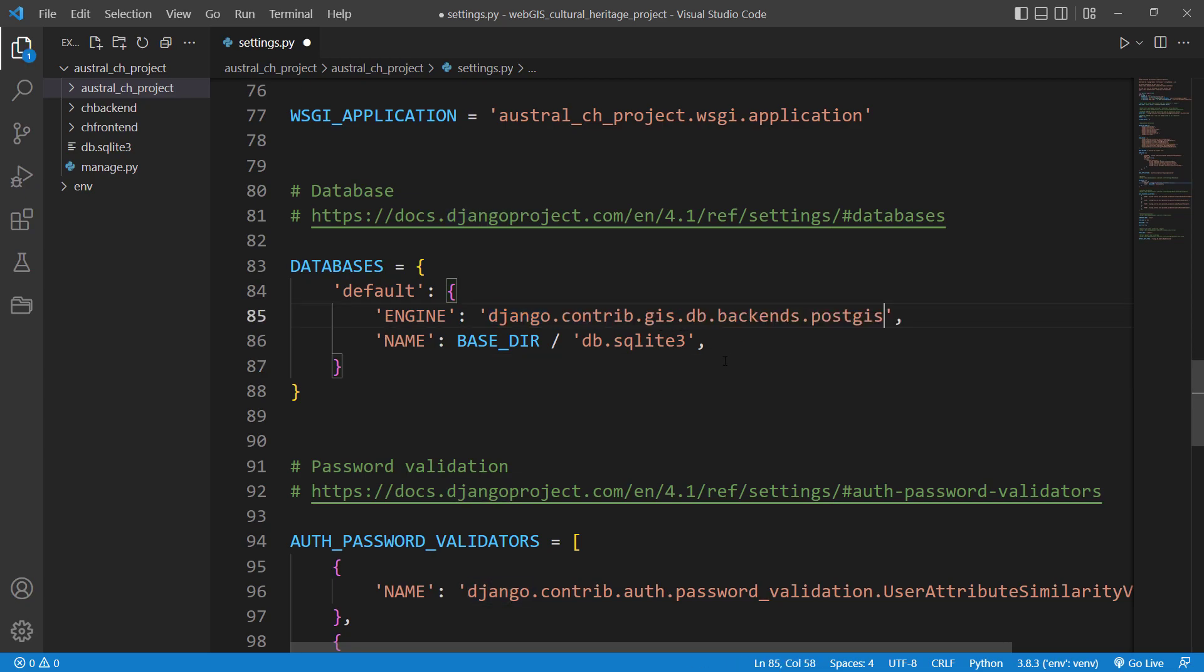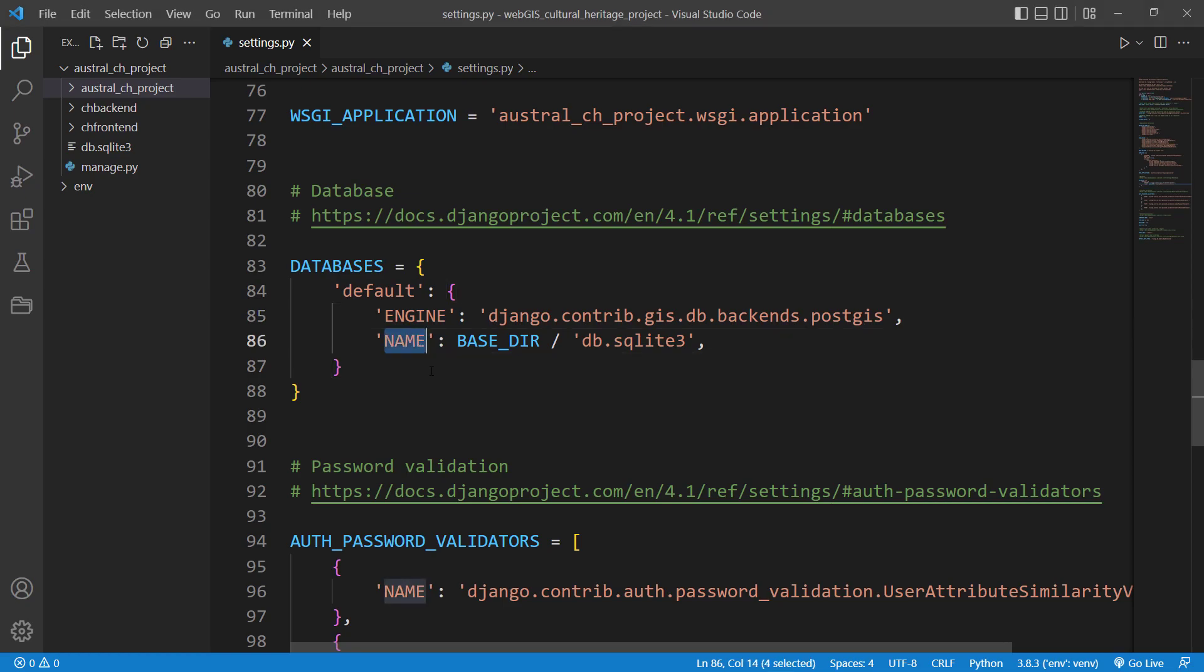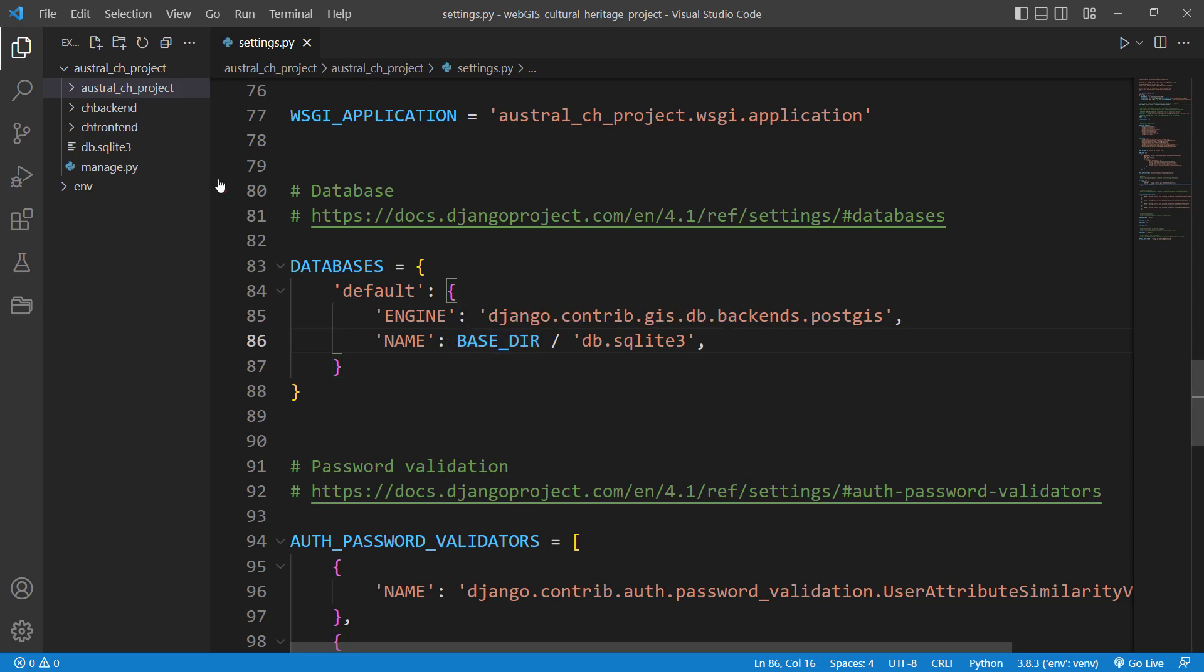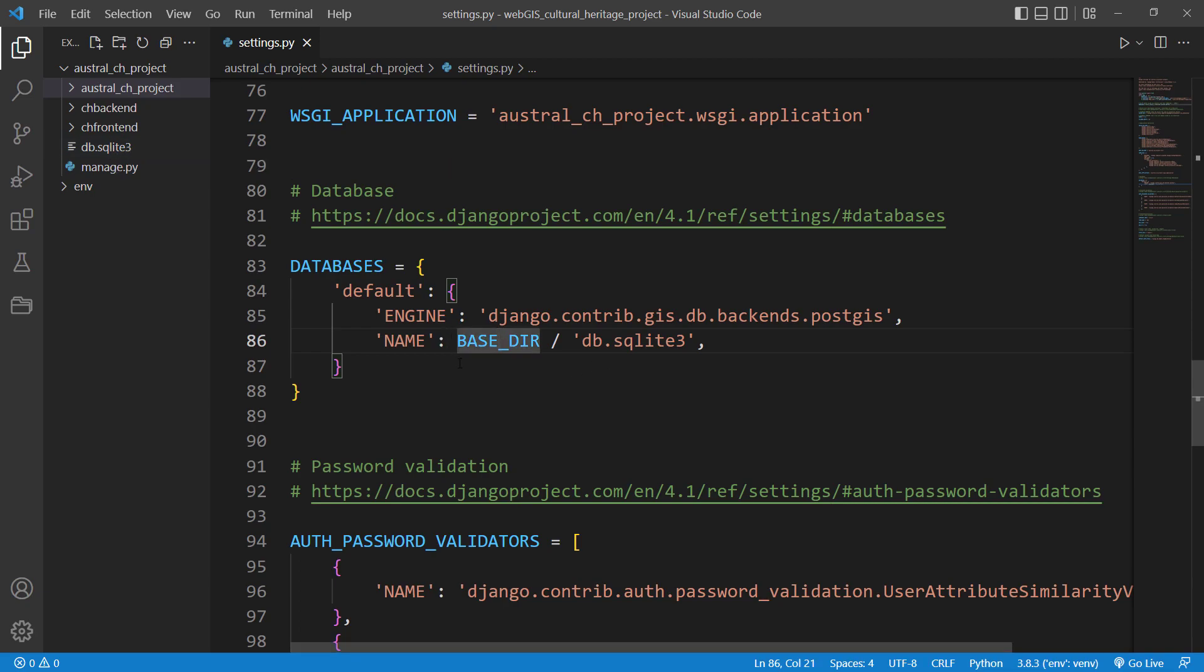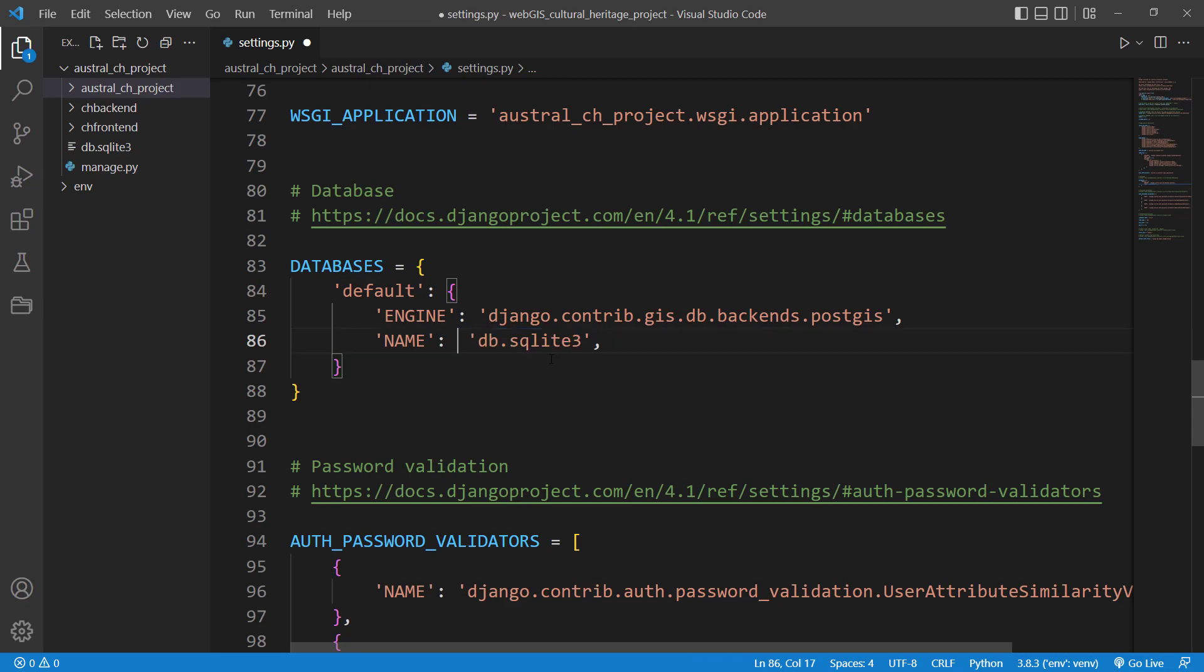For the engine, we'll replace this one with this. I'll be sharing all these websites with you so you don't need to type it in - just copy and paste. Then we need to specify the database name. It's going to be 'austral culture heritage project' in my case. Currently it's pointing to db.sqlite3 database, so we'll rename this to 'austral culture heritage project'.